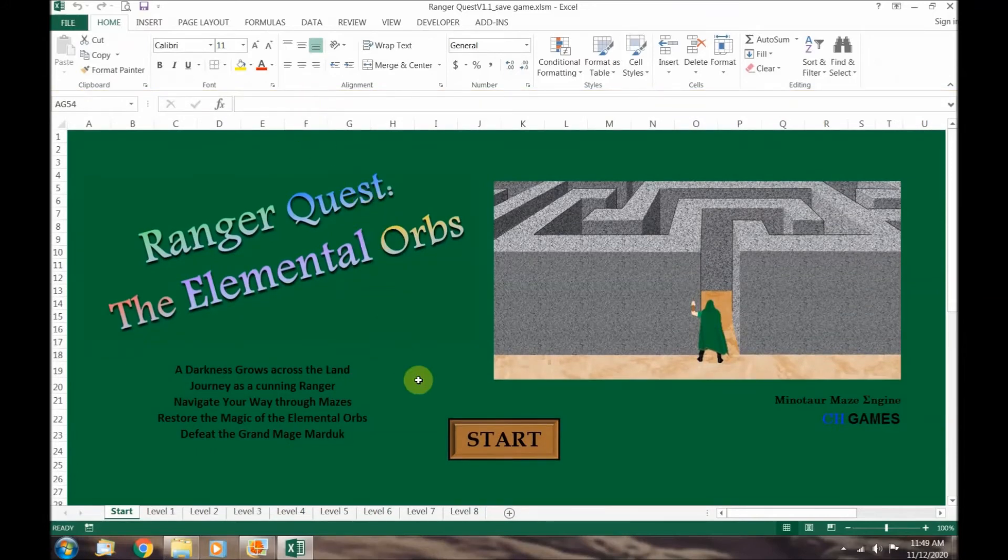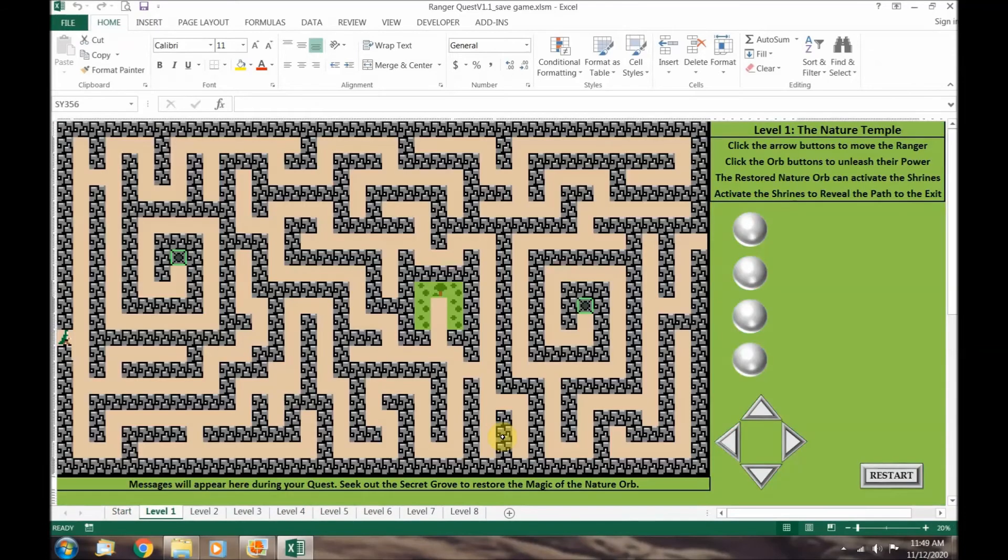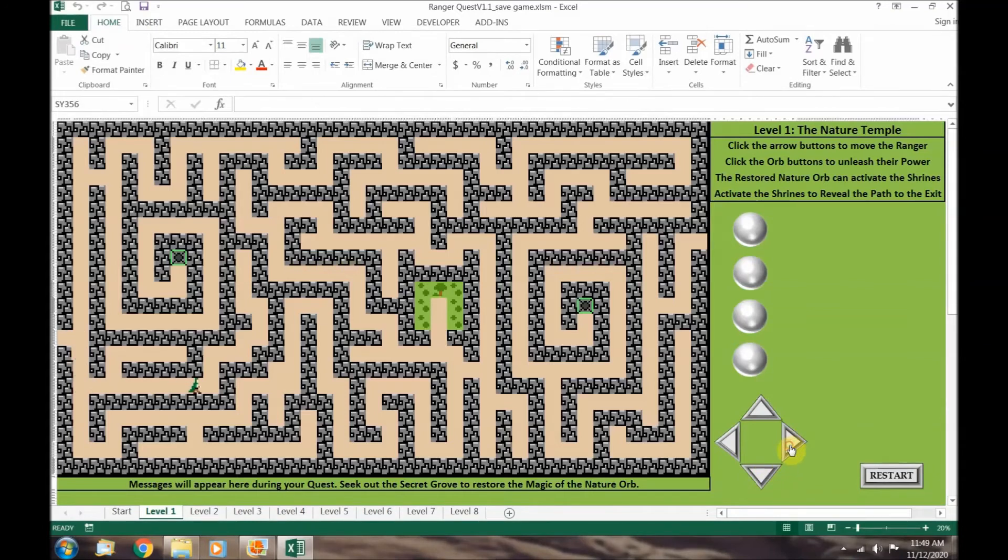Now when we go down to our start macro it runs properly and takes us to level 1. The arrow buttons that allow the ranger to move are also macros.